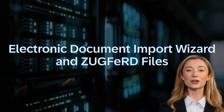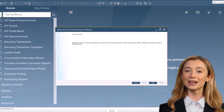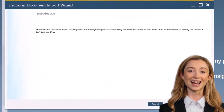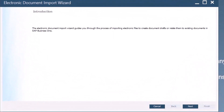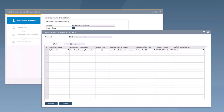You can now use the electronic document import wizard to directly read XML files that are attached to PDF files, such as XML files attached to ZUGFeRD PDF files. Some setup is required in sources and selections to use the electronic document import wizard for ZUGFeRD files for the first time. Choose Import Setup to add details to the XPaths tab, including a mapping file for ZUGFeRD. A sample mapping file for ZUGFeRD is available in SAP Note 3551371.